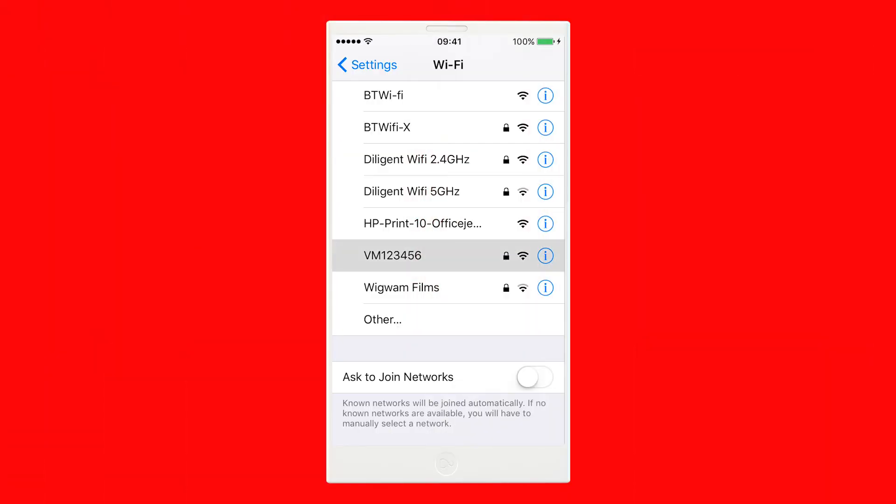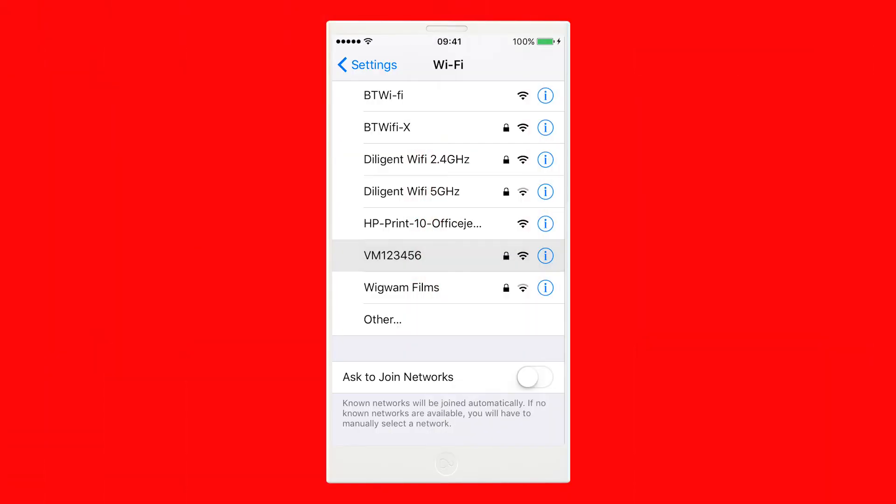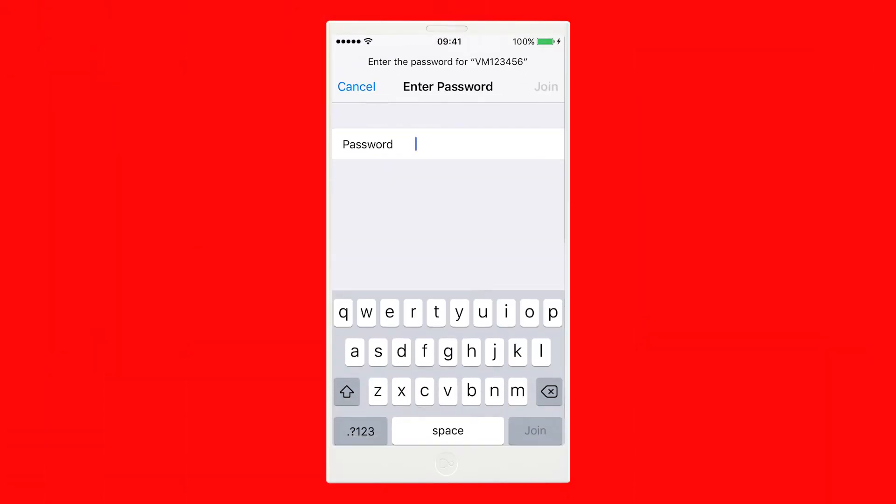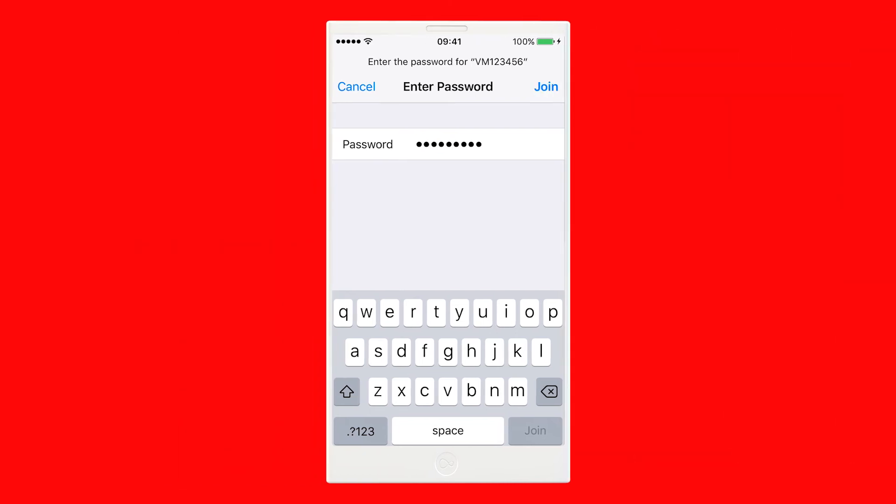Select the network name. Here's where you'll need to enter that Wi-Fi password you found earlier. Then tap Join.